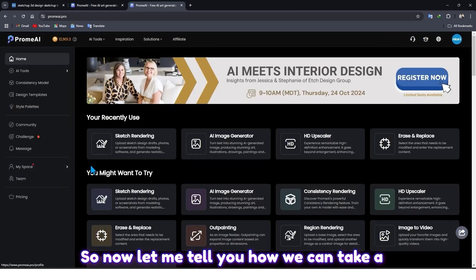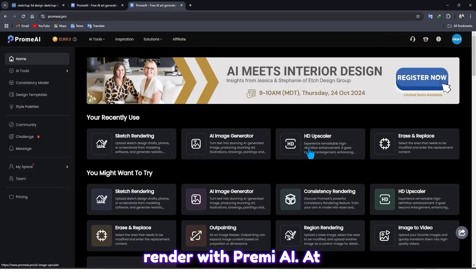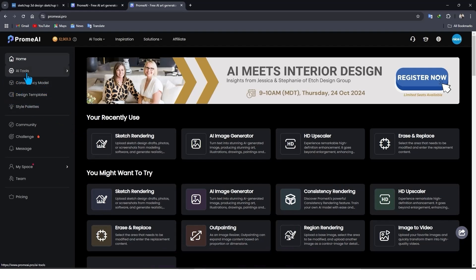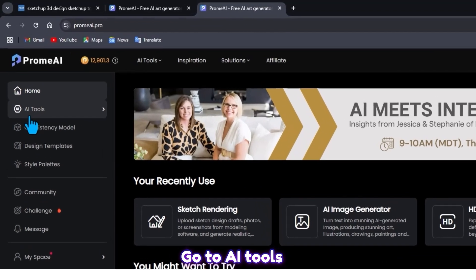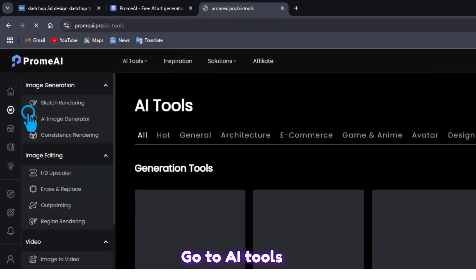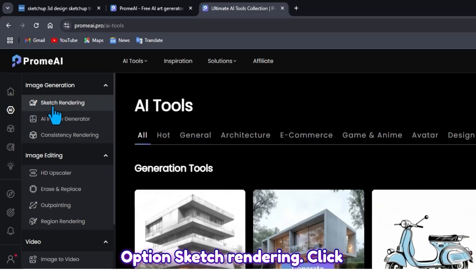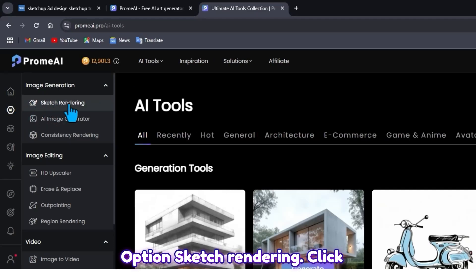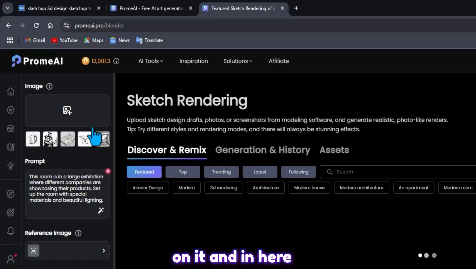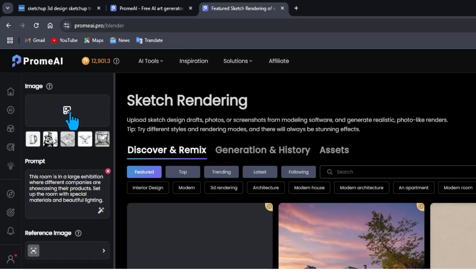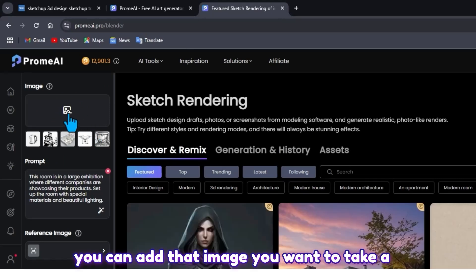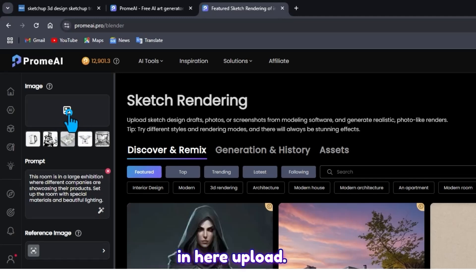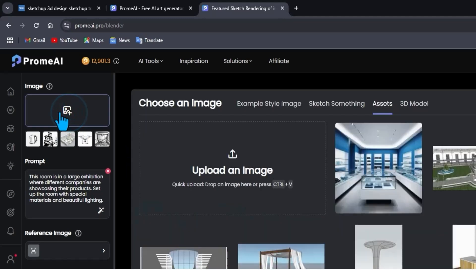So now let me tell you how we can take a render with Promo.AI. At first you will see this page. Go to AI Tools and in here, first option: Sketch Rendering. Click on it. And in here you can add that image you want to take a render for. Click on Add.